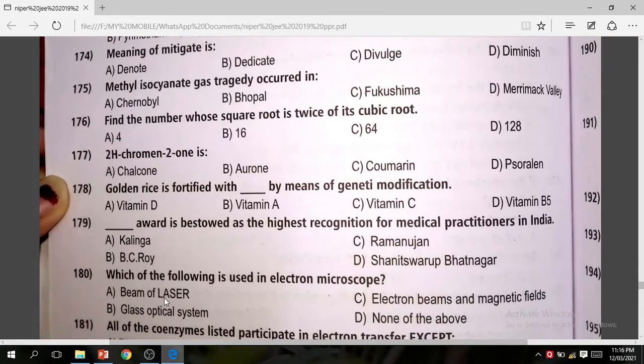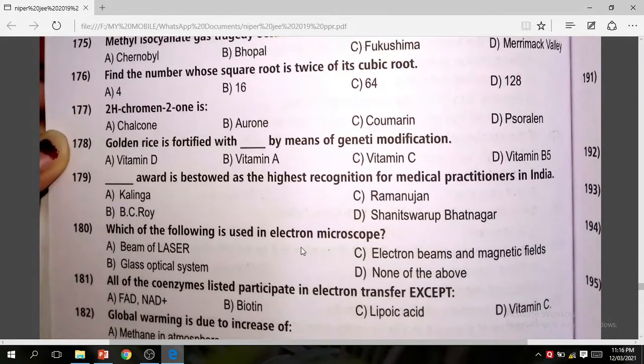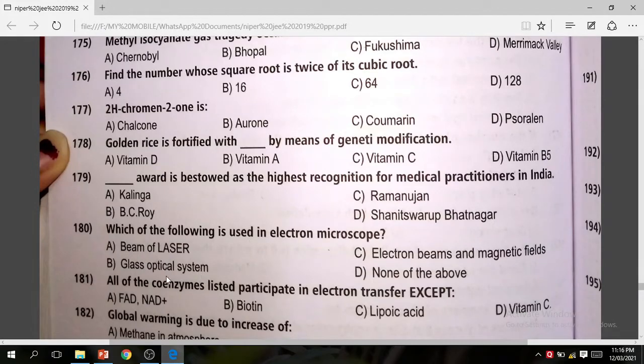Question 180: Which of the following is characteristic of an electron microscope? The correct answer is glass optical system.